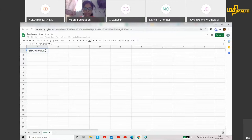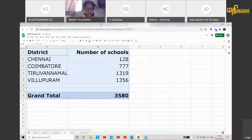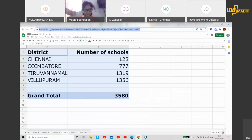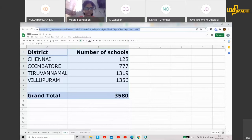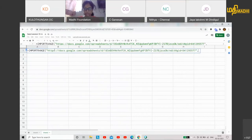I will select it. In this sheet, I will copy the URL. If you copy the URL from this Google Sheet, you can copy the link and paste it into the IMPORTRANGE formula — within quotes.